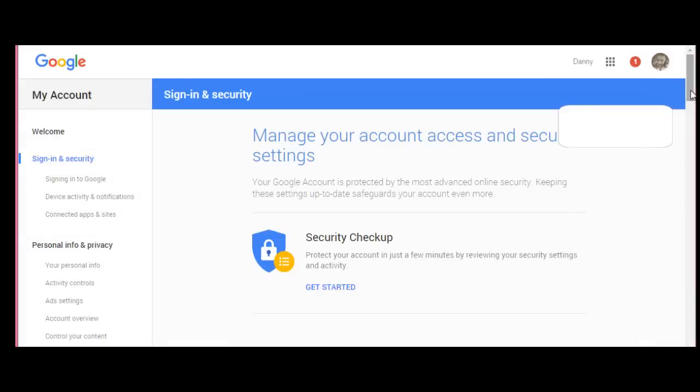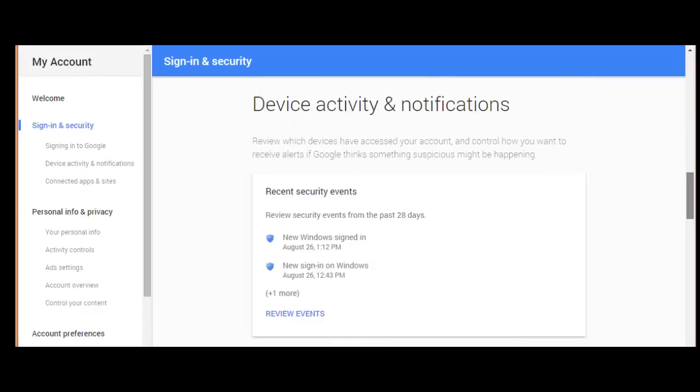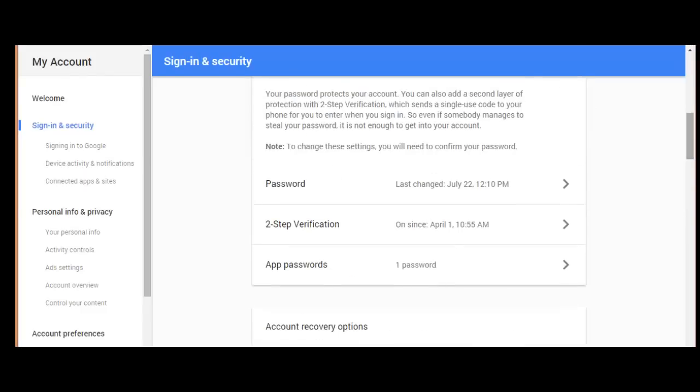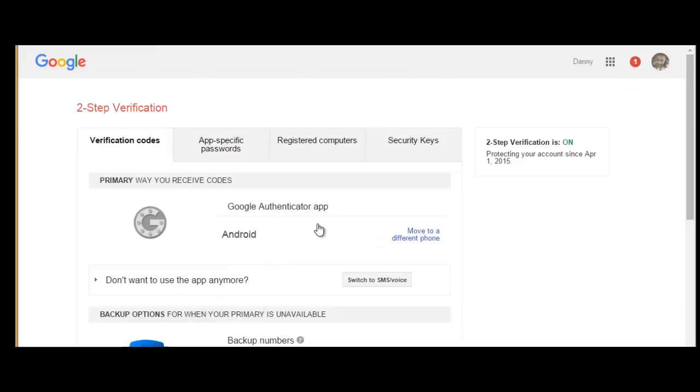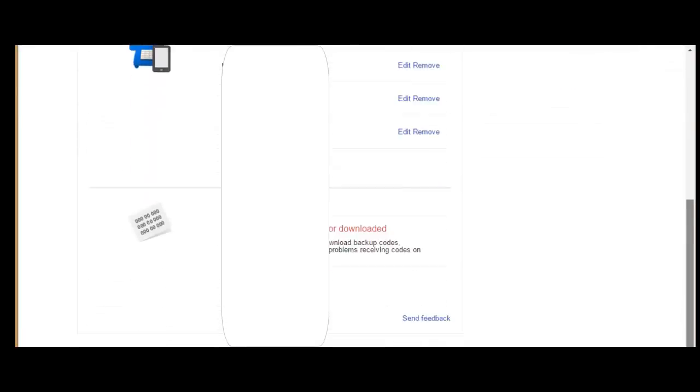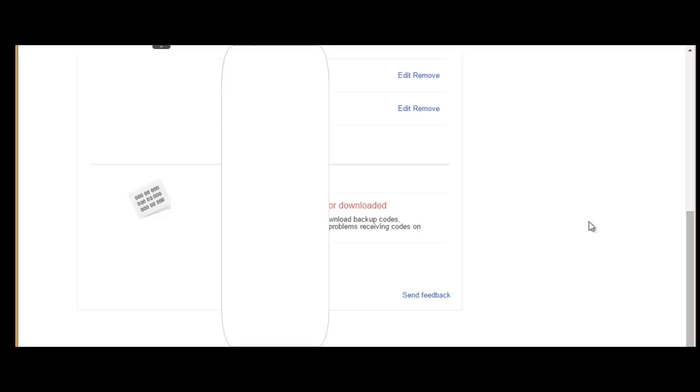Then scroll down the page until you see 'Two-step Verification.' Go ahead and click on that. Down at the bottom of this page, you will find 'Backup Codes.' When you click the print or download button, it will bring up your list of 10 one-time use backup codes.